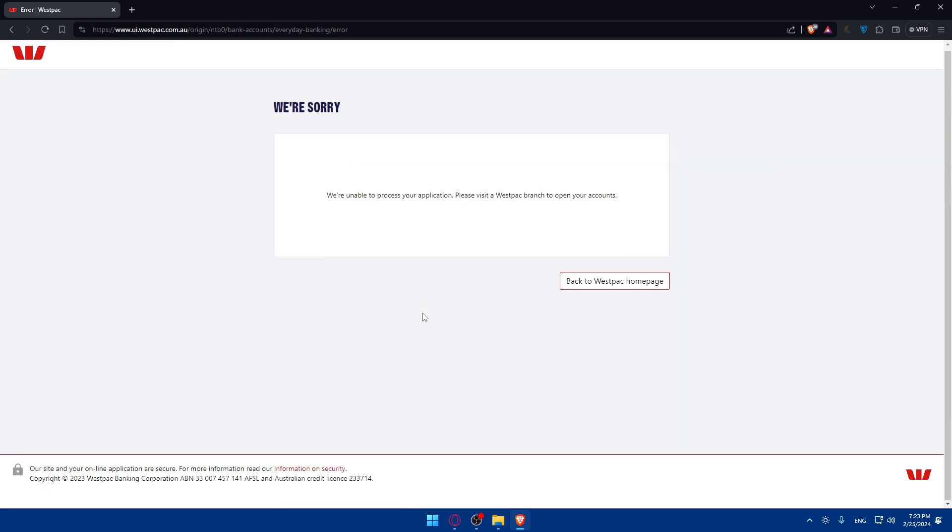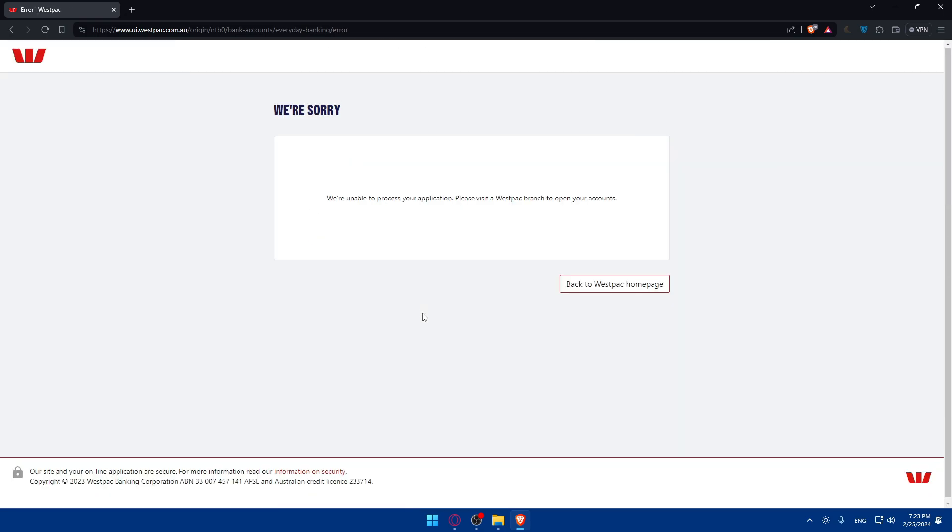So make sure to have it. And just as you can see for me, because I entered some random information, they're telling me just to go to the branch right away.